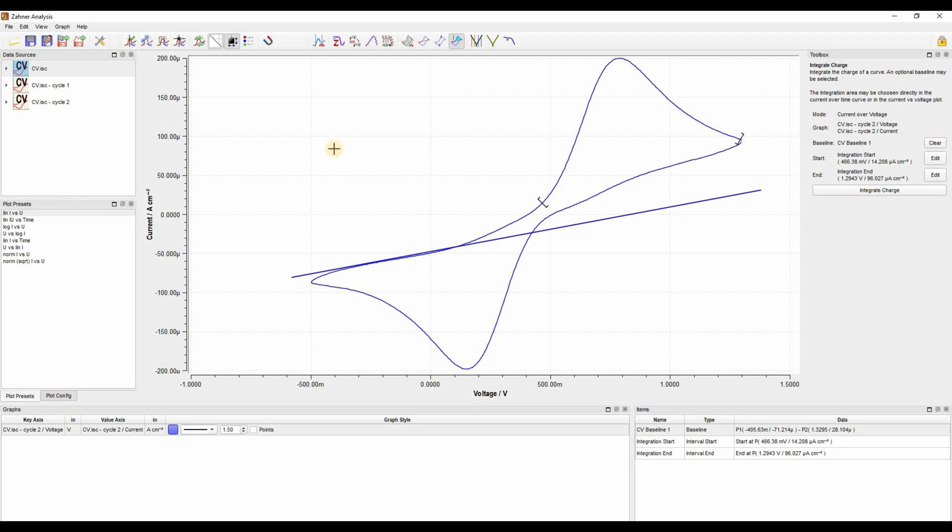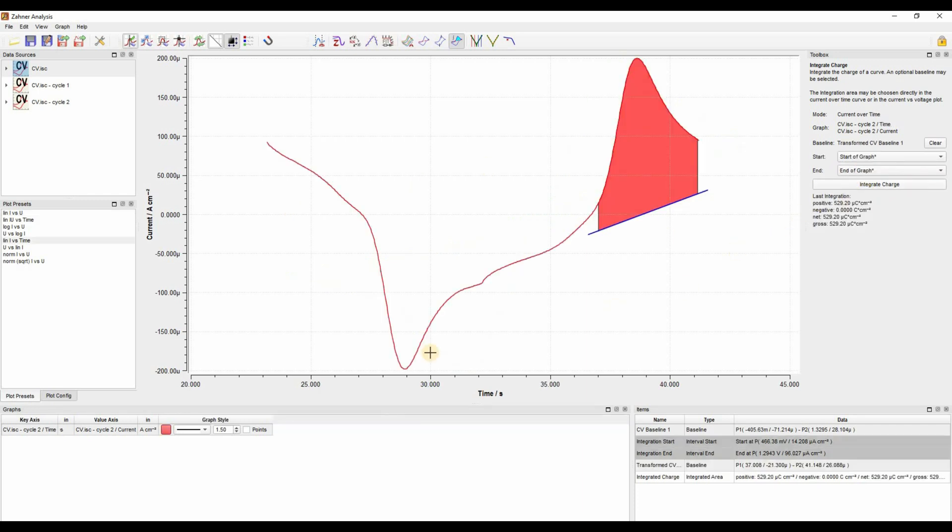Currently the plot preset is current versus voltage, but as you click on integrate charge, this plot preset will be changed to current versus time. So let's click on integrate charge, and here you see that the plot preset changed to current versus time, and here you have your integrated peak area.